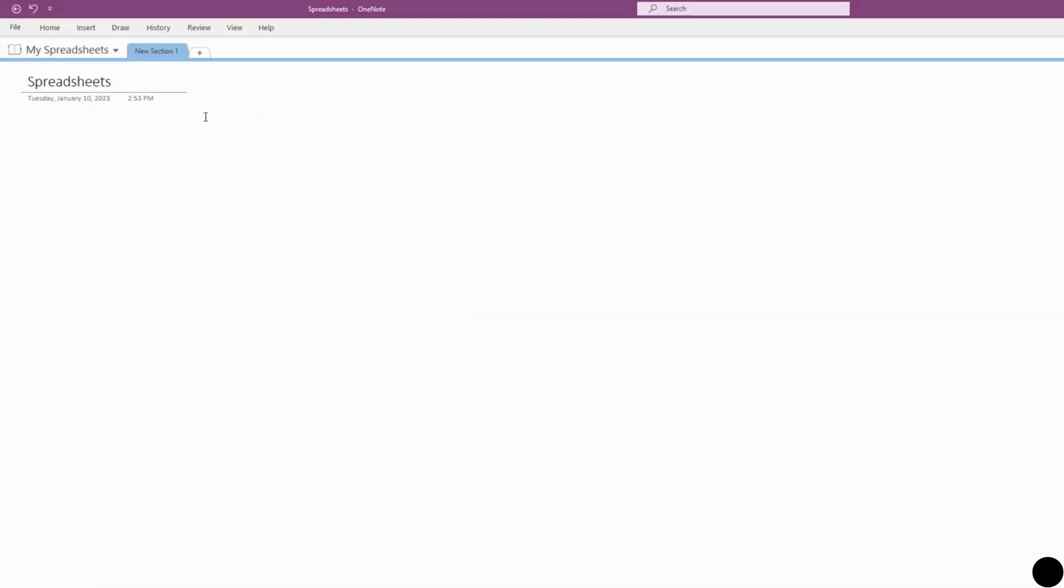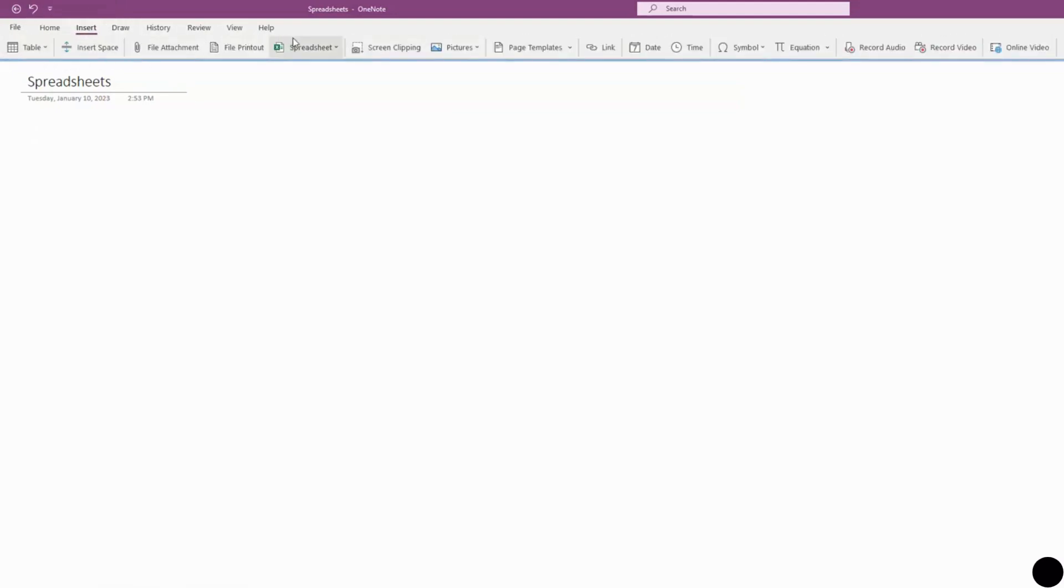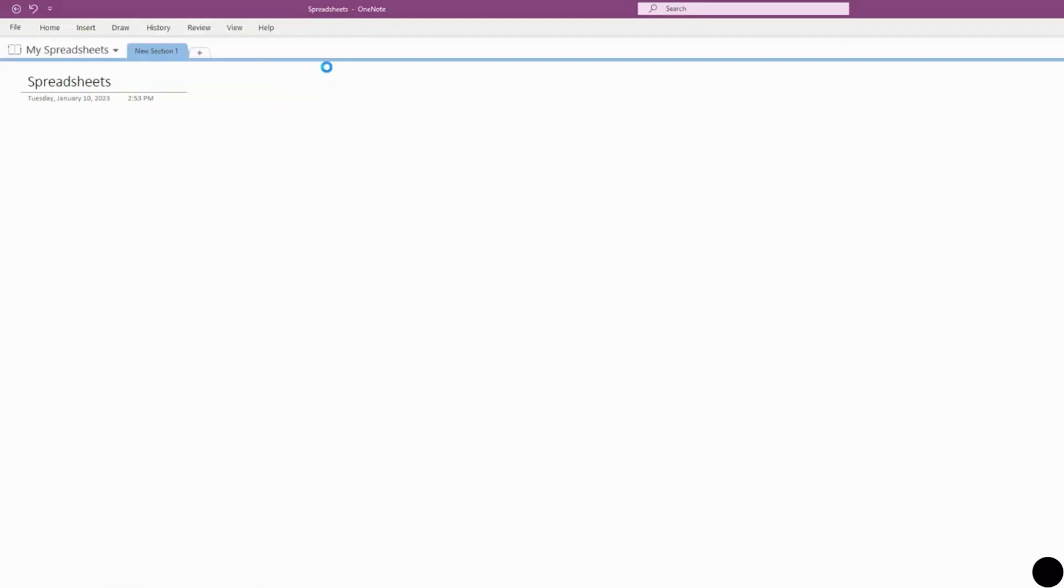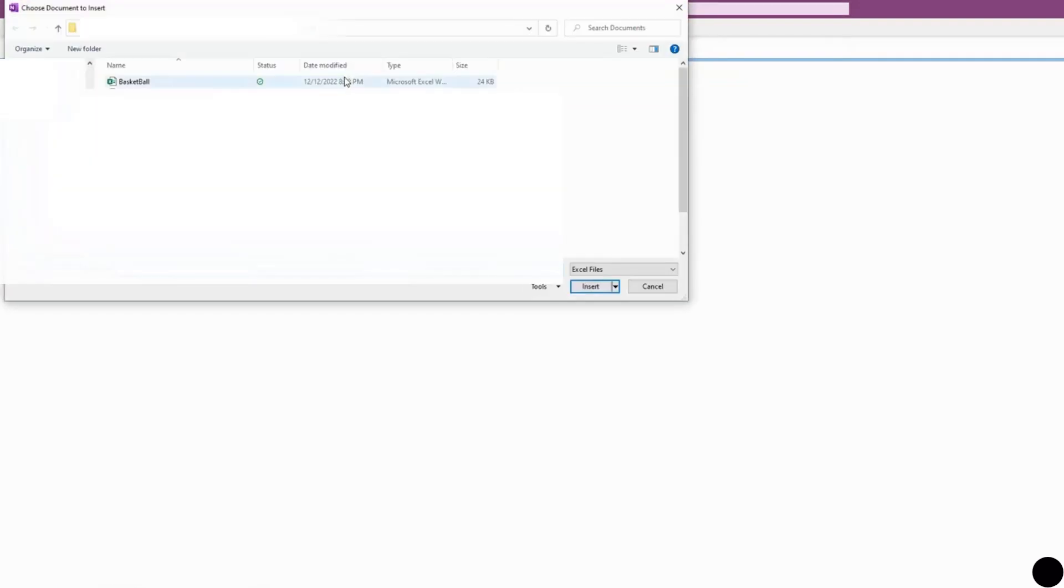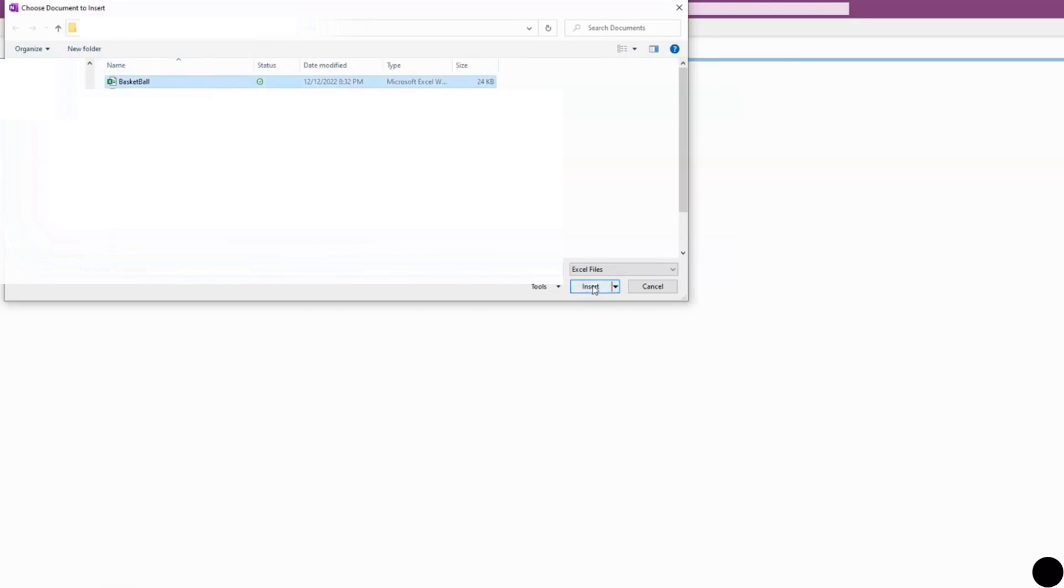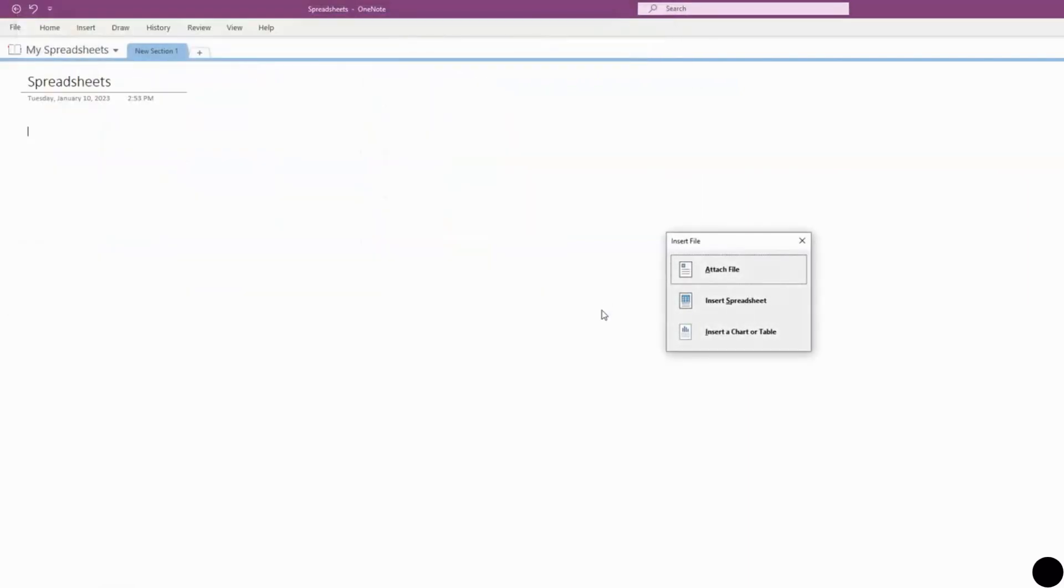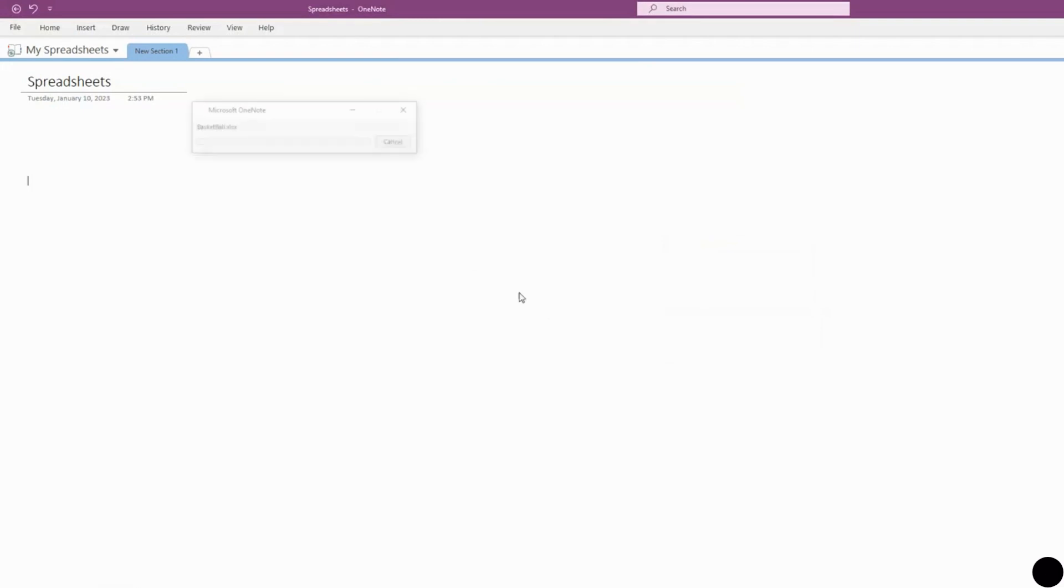Go back up to Insert, Spreadsheet, and now let's click on the existing Excel spreadsheet. Now open up your files and you can select any of your existing Excel spreadsheets. I'm going to select my basketball stats Excel spreadsheet and press Insert. We're going to want to insert the spreadsheet—press that.